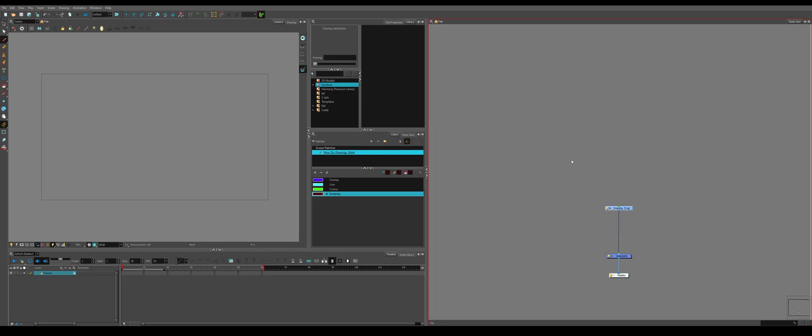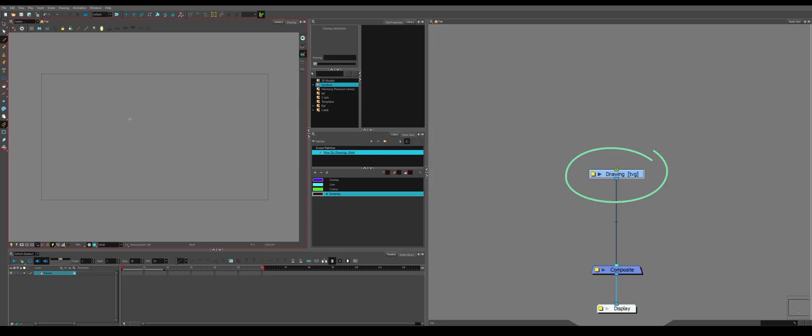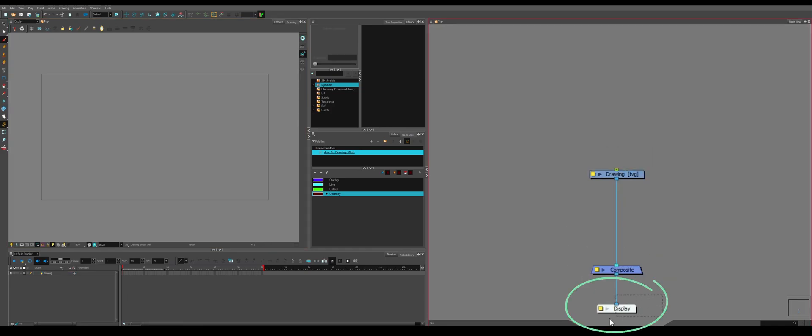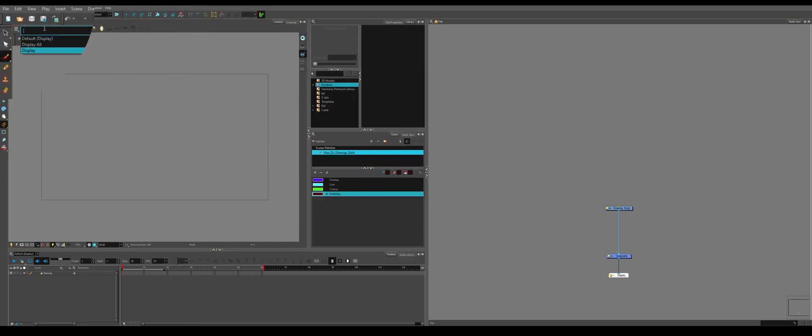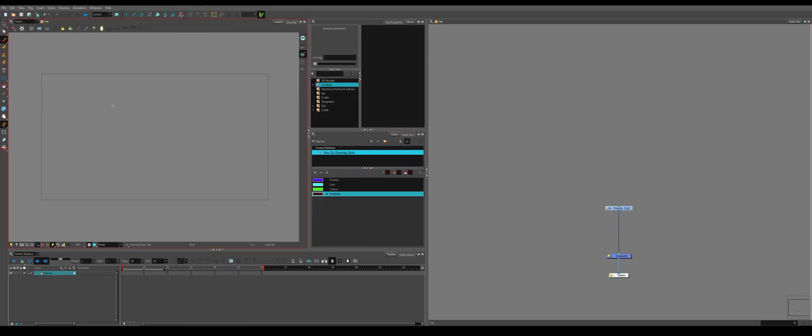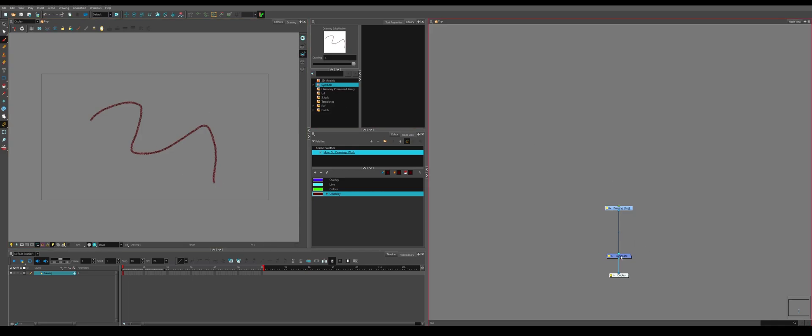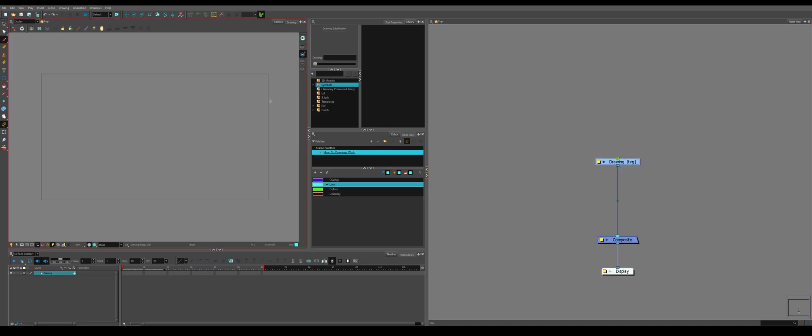Very important, a drawing will only appear if it's plugged into a composite connected to the display. This display is connected over here, you can see up in this window, Display. If we draw something on the drawing, it's visible, but if we unplug it from the composite, it will be invisible and we won't be able to affect it.